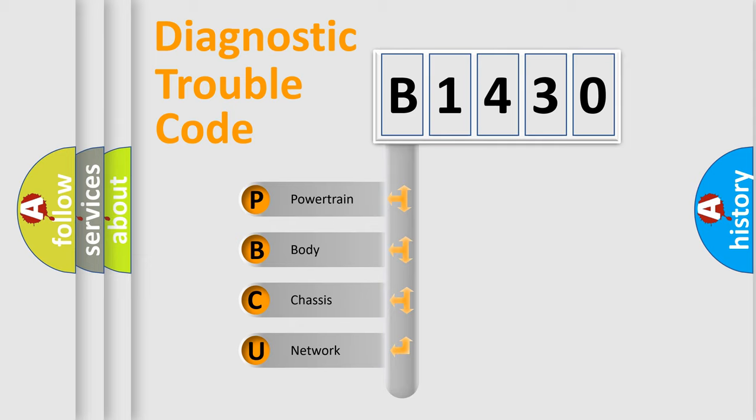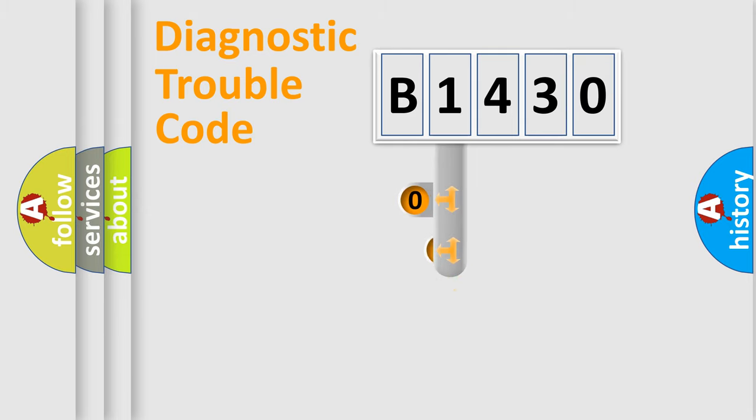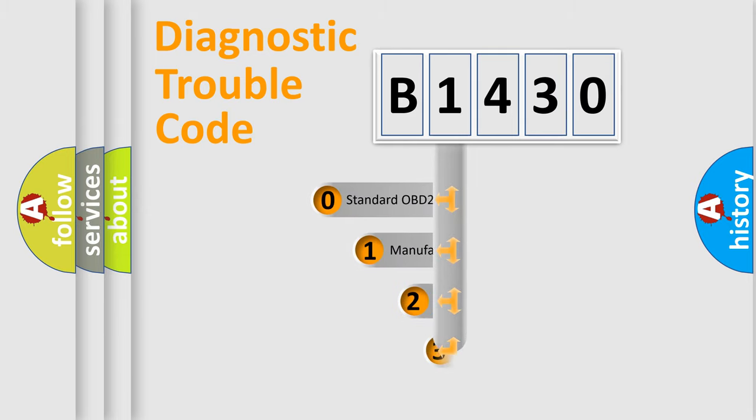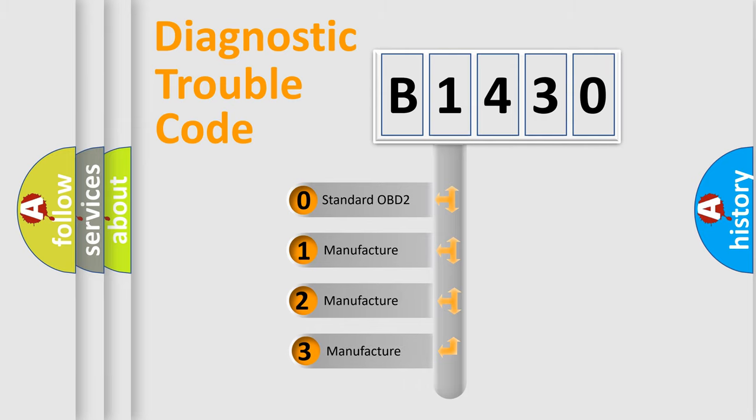We divide the electric system of automobile into four basic units: Powertrain, Body, Chassis, and Network. This distribution is defined in the first character code.